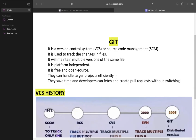Git saves time. Developers can fetch and create pull requests without switching branches. The branch switching and creating pull requests allows developers to save time. This concludes the introduction and overview of Git.